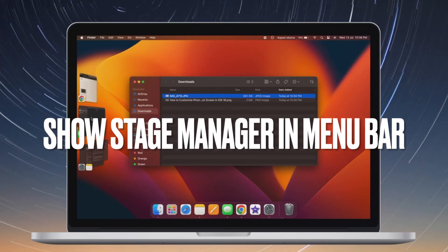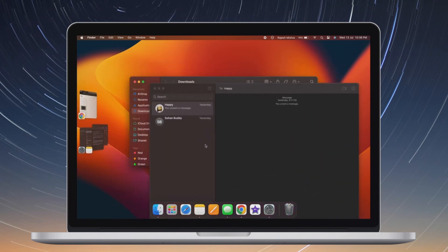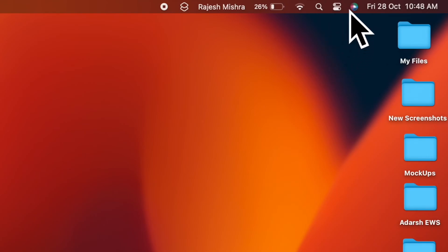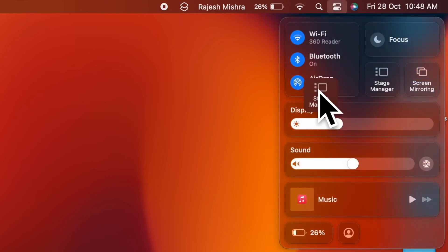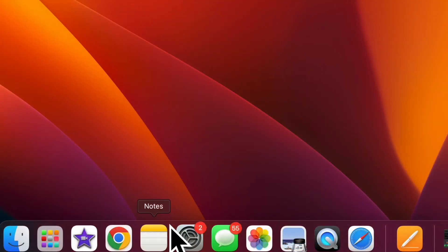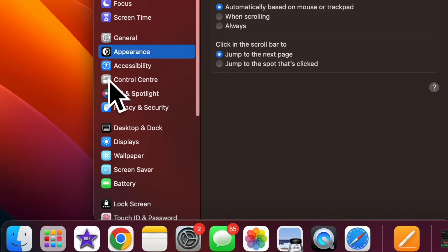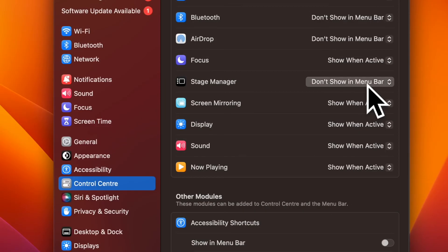Then I'm going to show you how to show Stage Manager in Mac's menu bar. Using the drag and drop gesture, you can easily show the Stage Manager icon in the Mac's menu bar. Simply click on the Control Center icon at the top right corner of the screen, then drag the Stage Manager icon and drop it in the menu bar. Alternatively, you can open System Settings, click on Control Center, click on Stage Manager, and then choose 'Show in Menu Bar'.